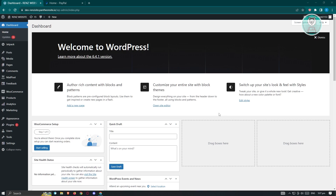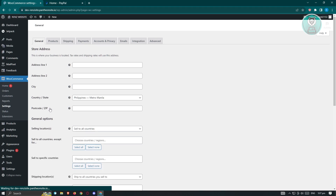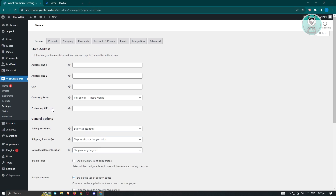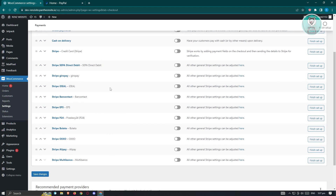The first thing we have to do is check if the PayPal option is available on the application we use for our commerce. In this case, we use WooCommerce. So let's go ahead and click on WooCommerce and go to Settings, because that's where we're going to enable payment options. Let's go to the Payment tab, and under Payments you should be able to see an option that says PayPal.